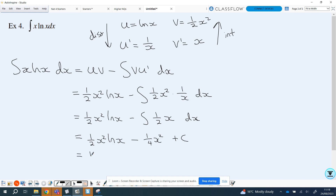And so here's an example of when you don't always have a choice — you've got to pick the right function in the right position because of the limitations of that function. In this case, because we cannot integrate log, it had to be our u function, giving us that final answer with the minus one-half inside the bracket.